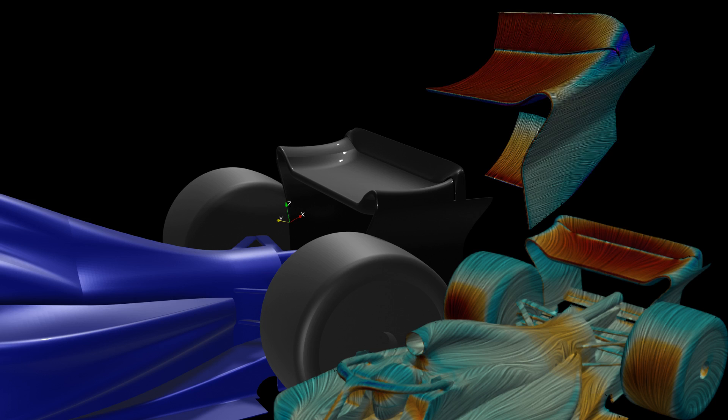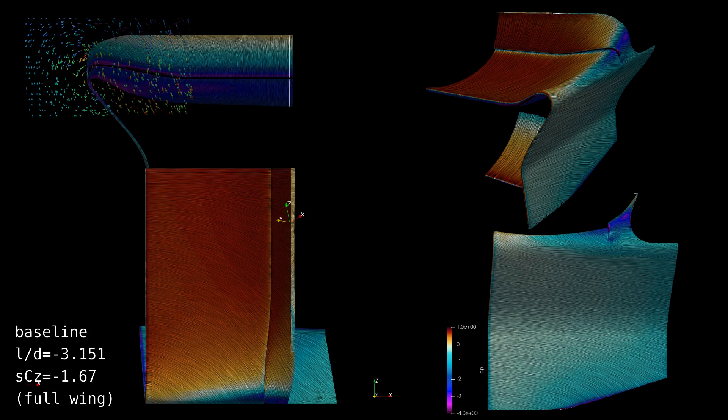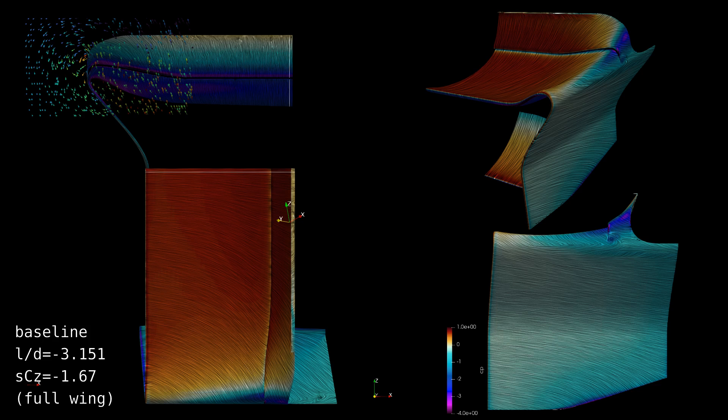Starting from a very similar place as the early 2022 designs, this configuration will become the baseline, with its lift-to-drag ratio of negative 3.15 and its SCZ of negative 1.67. This is the least efficient configuration, which makes sense, as efficiency is an important characteristic for these cars.